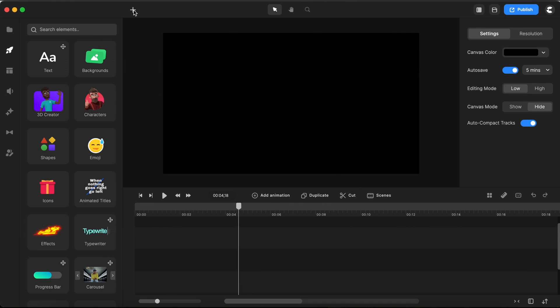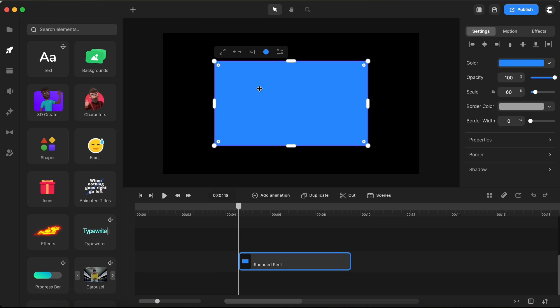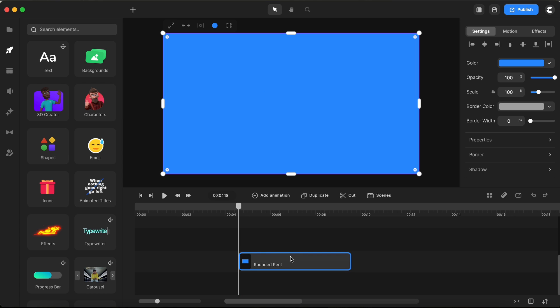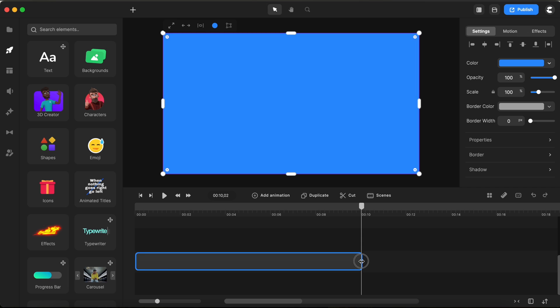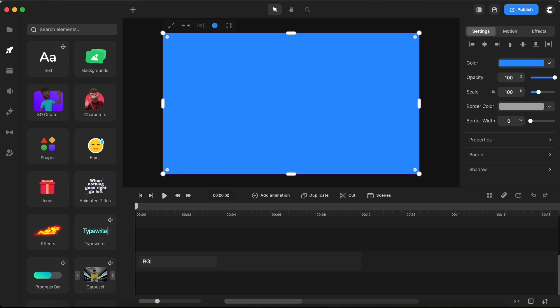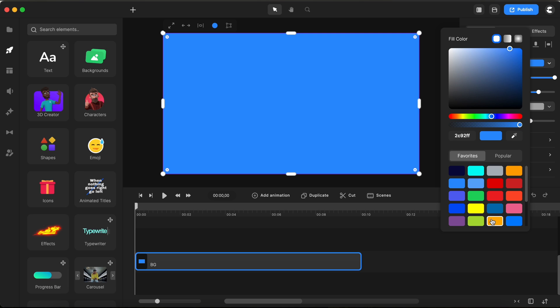Let's kick things off by adding a rectangle shape to our canvas. I'll stretch it out so it perfectly fits the entire canvas area. Next, I'm going to move it over to our starting position and adjust its duration to a nice even 10 seconds. And for the finishing touch, I'll give it a new name. Let's call it BG, short for background. I will also change its color to this pinkish color.